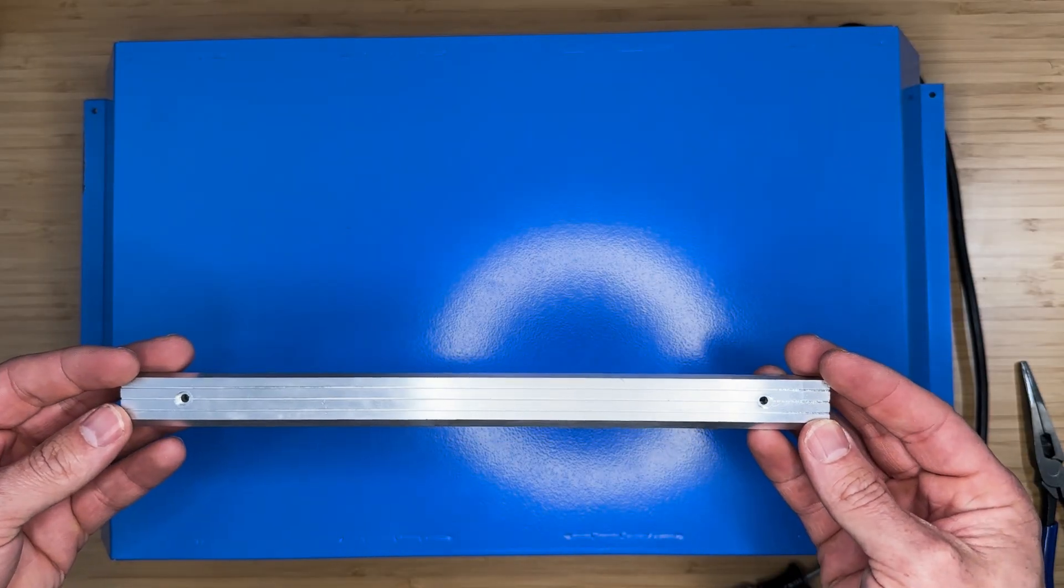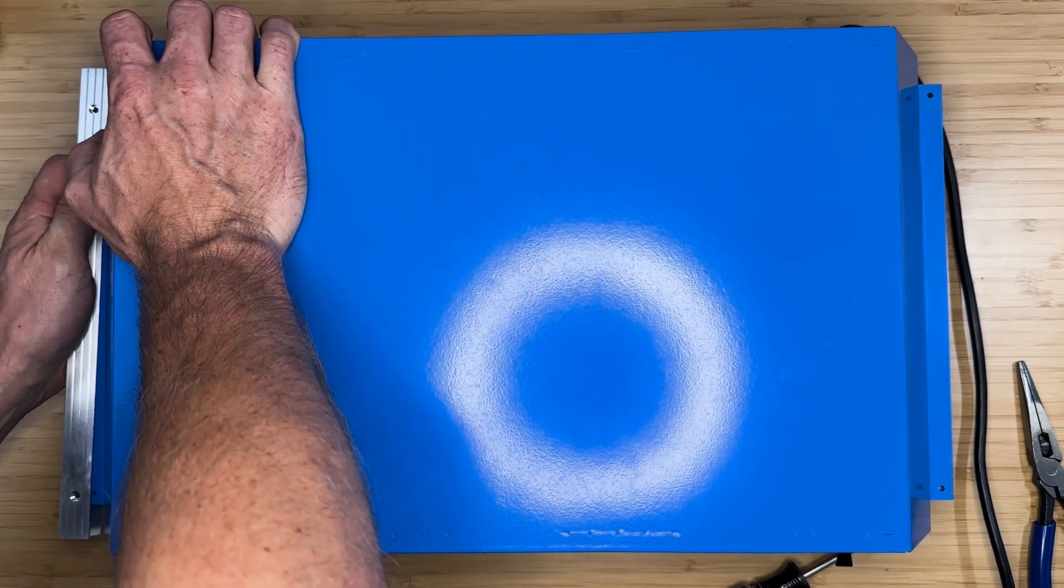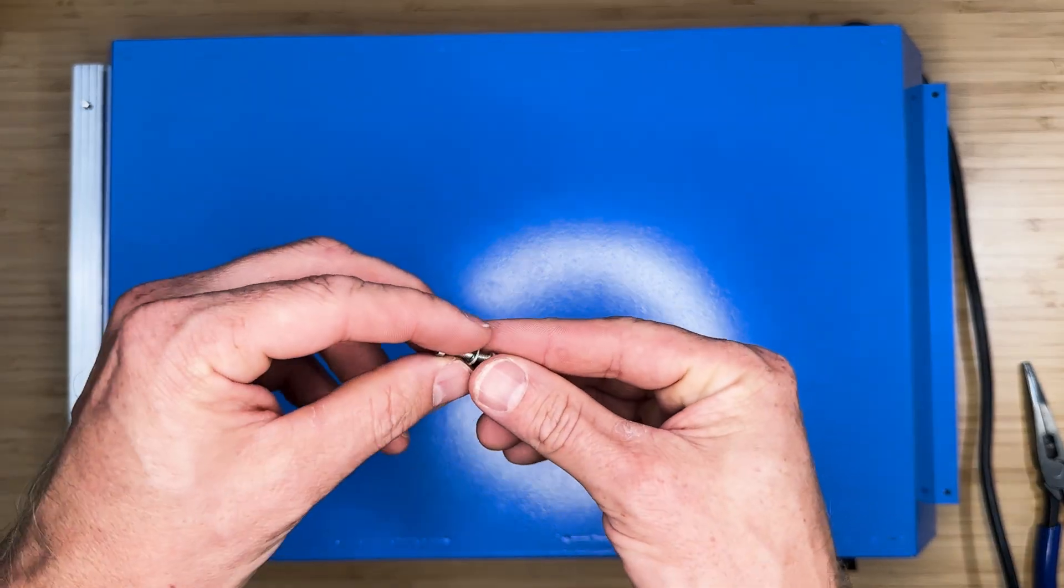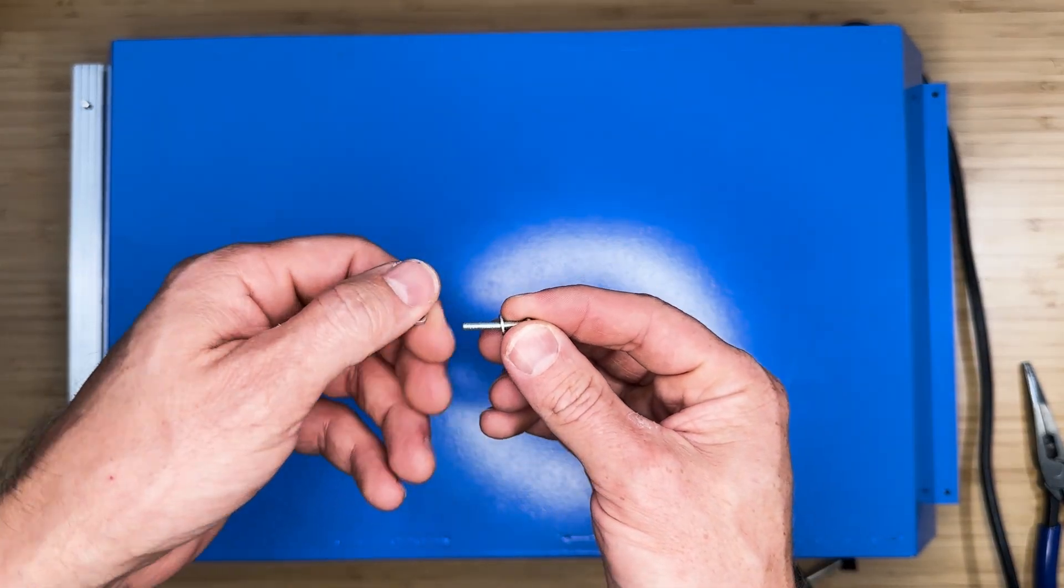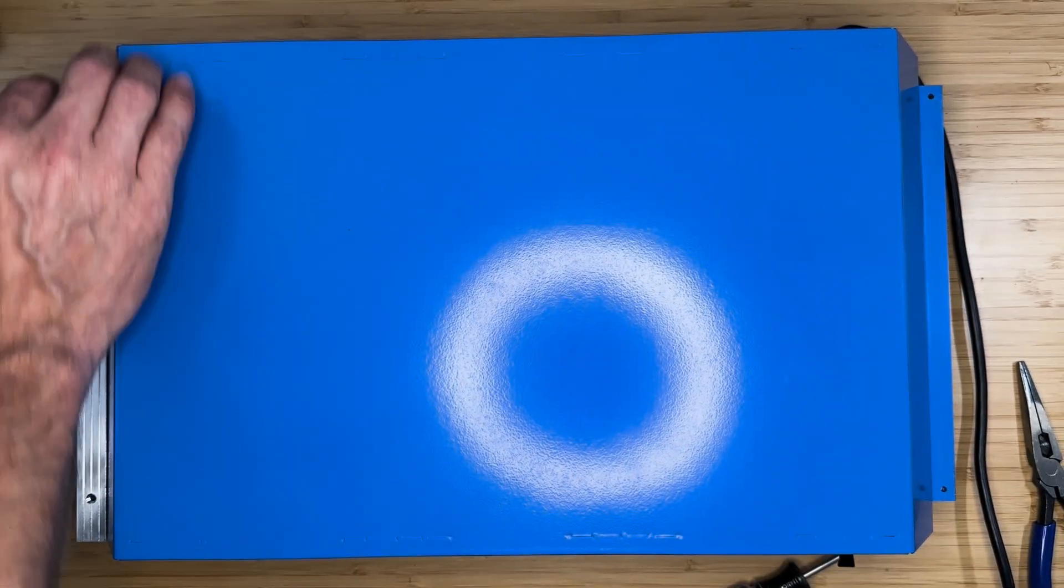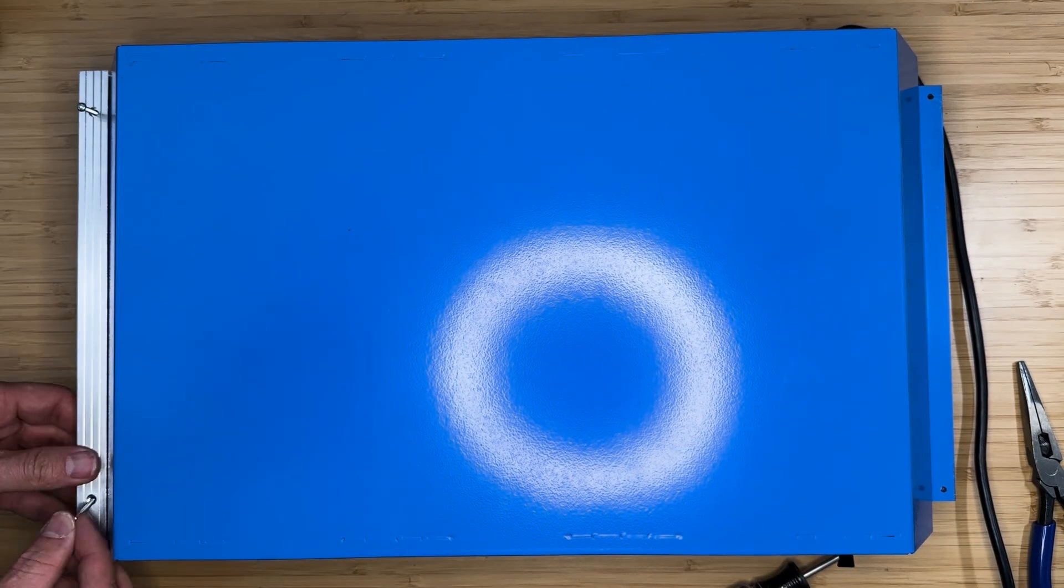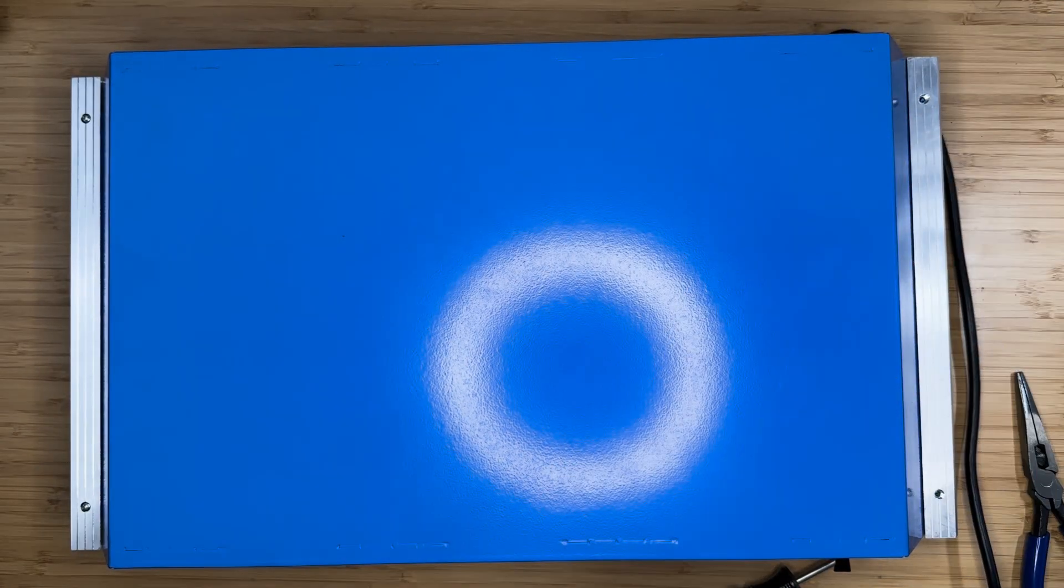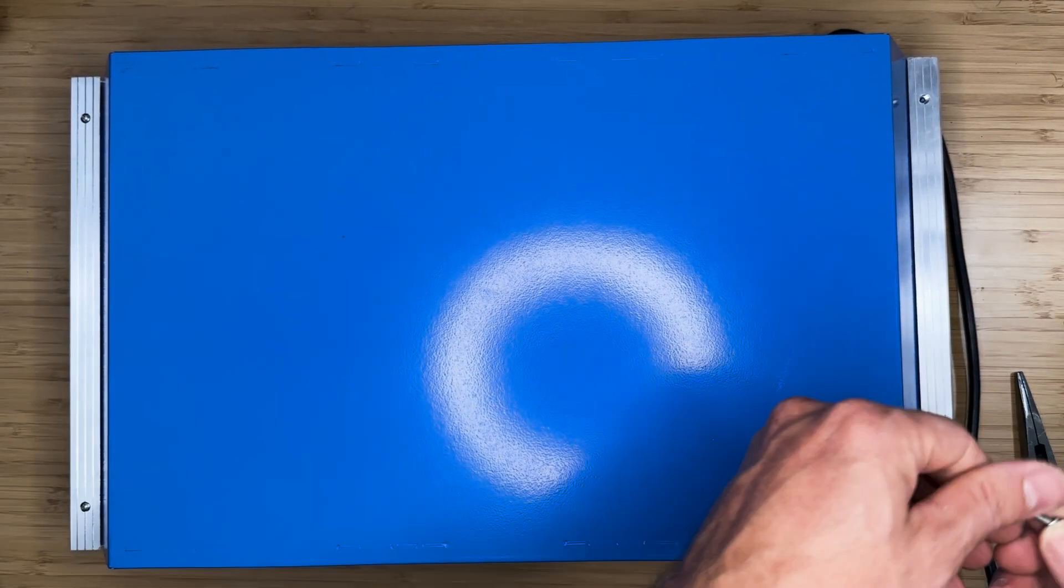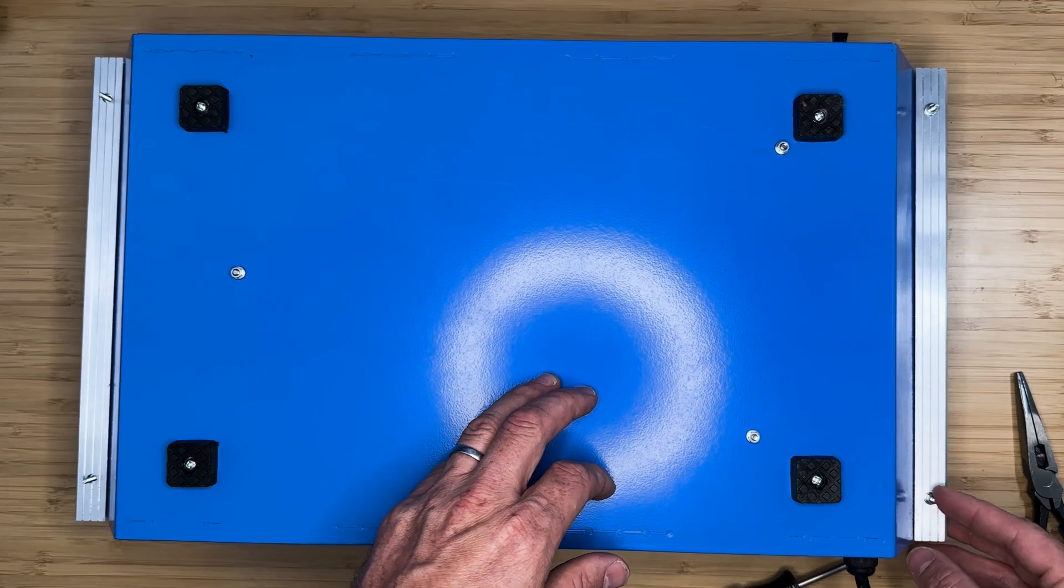Next, slide the side pieces in place and align the screw holes. Use 20mm M3 screws with washers and nuts to secure the side pieces in place. Finally, tighten all the screws.